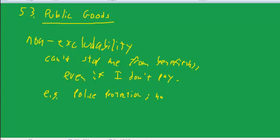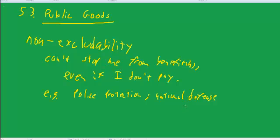National defense is another classic example. Again, if we're being protected from foreign attack, it doesn't matter whether I'm willing to pay for that or not, I'm protected. So that's non-excludability.